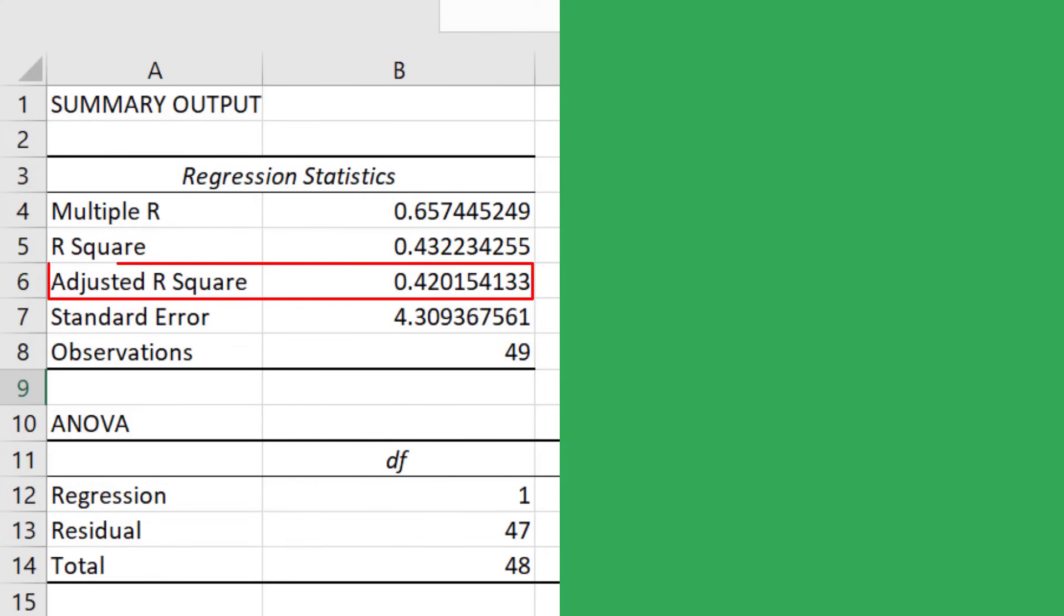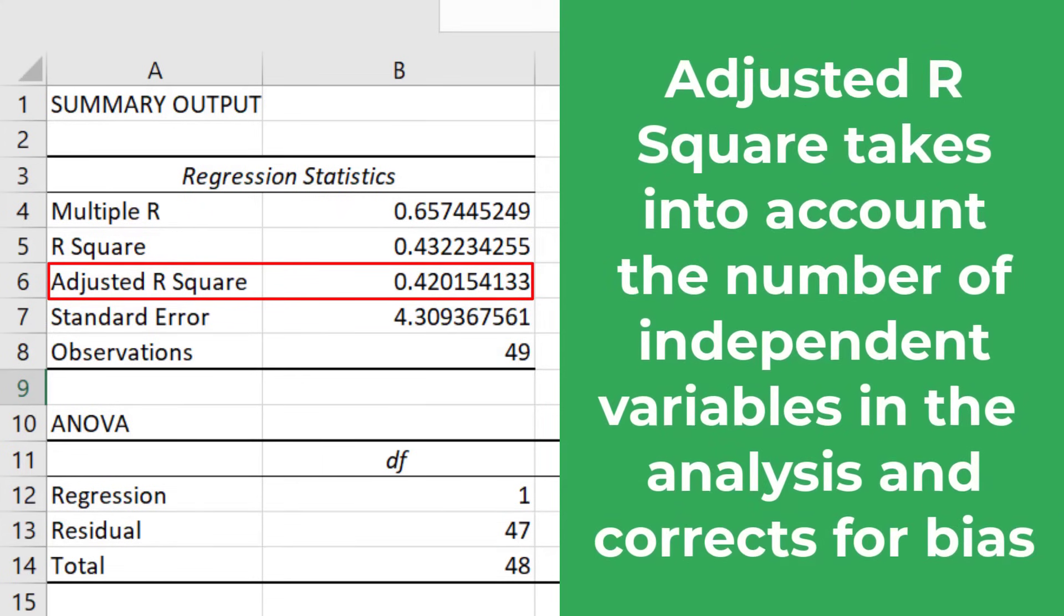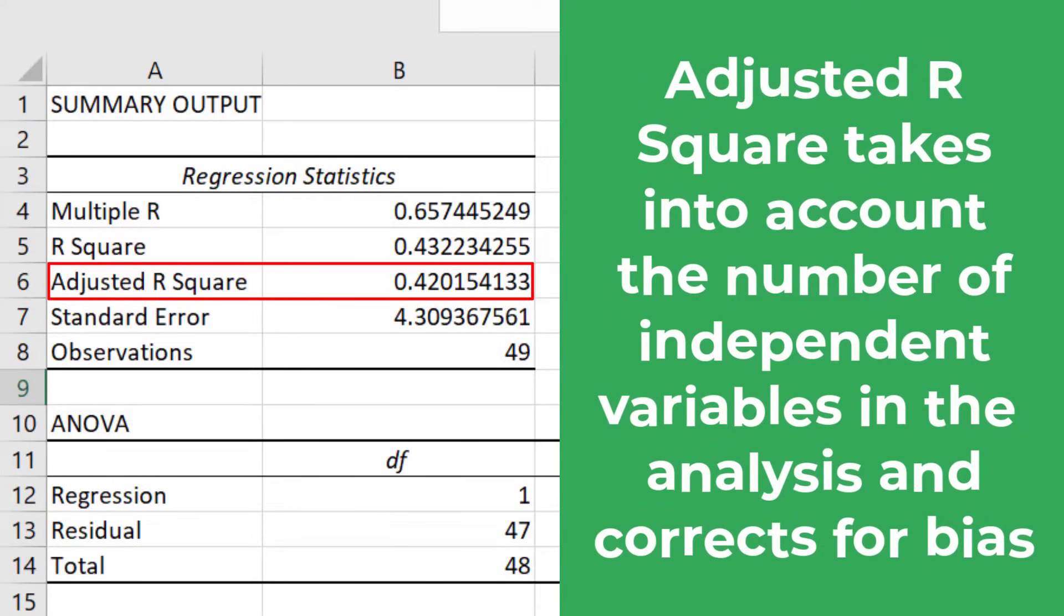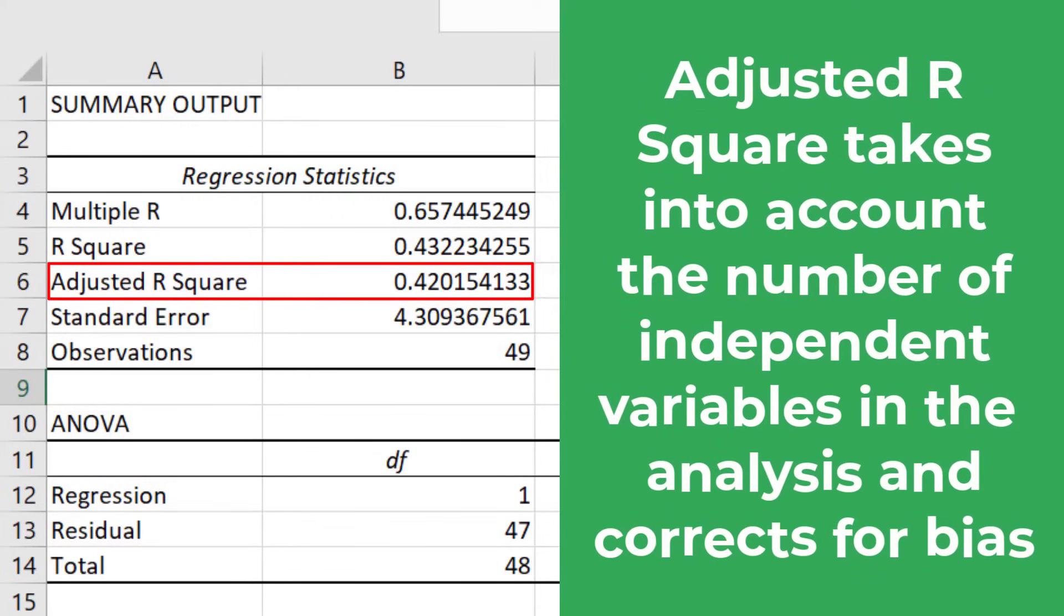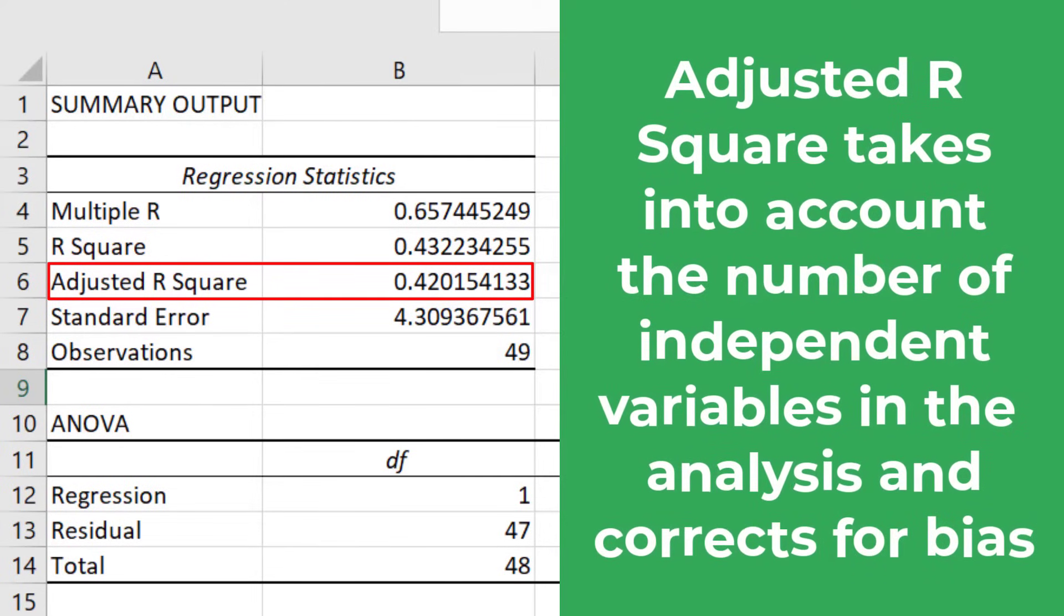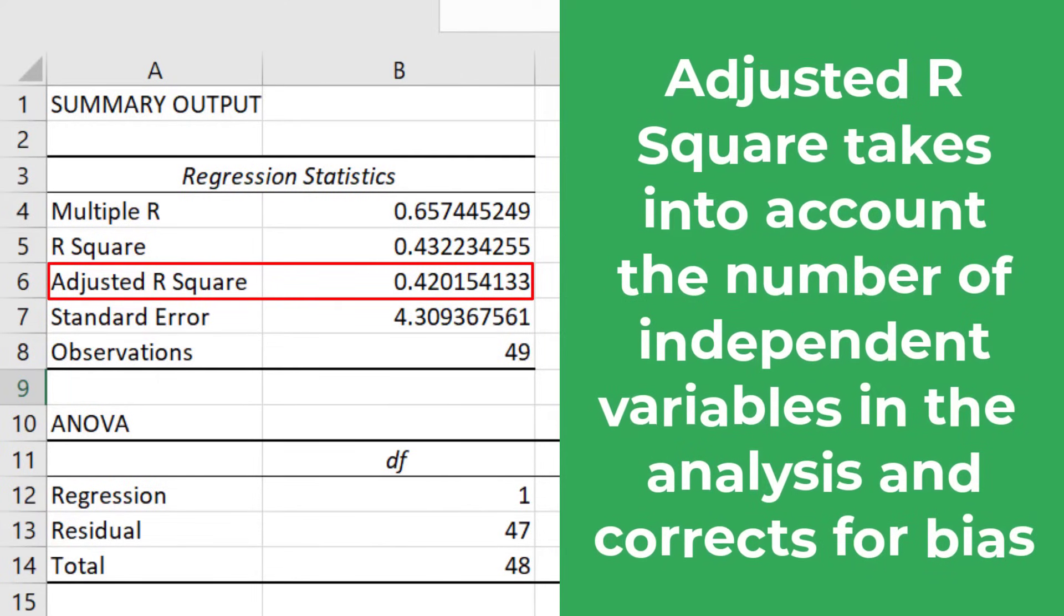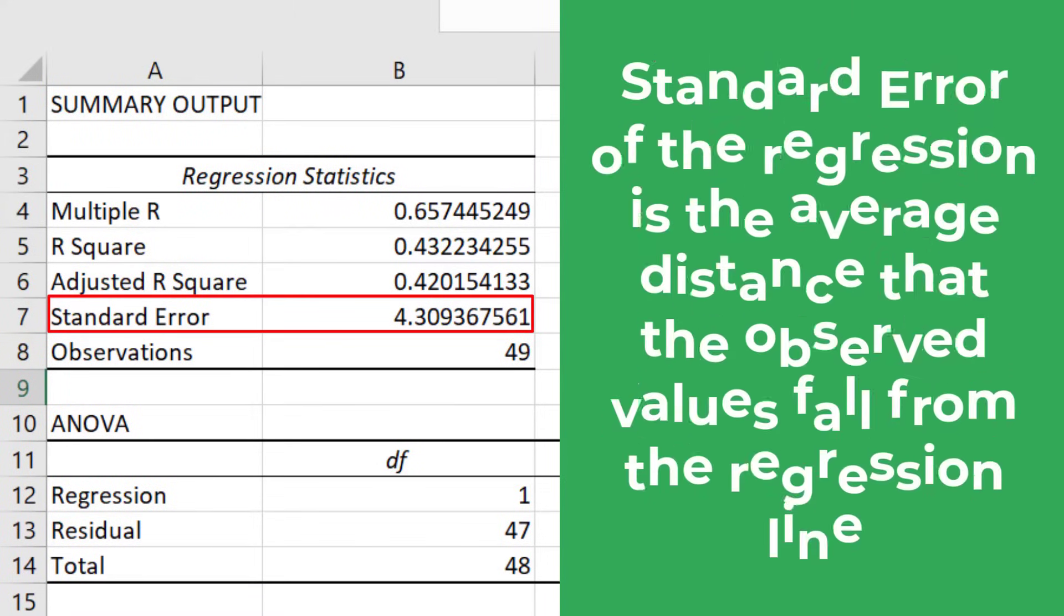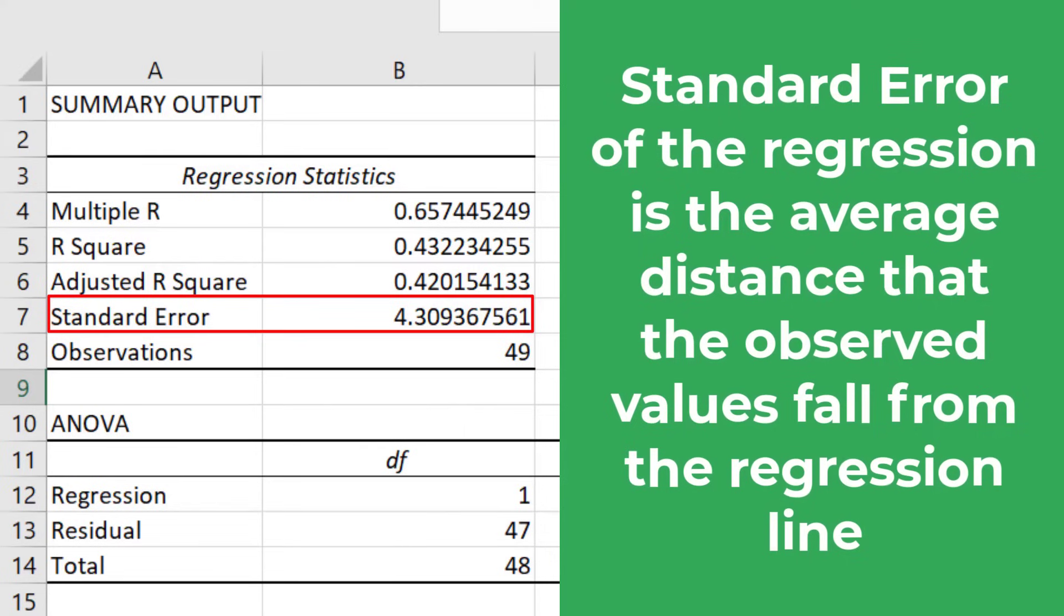Next we have the adjusted R squared. The adjusted R squared takes into account the number of independent variables in the regression analysis and corrects for any bias. Usually this value is only really relevant when you are performing multiple linear regression, where there are more than one independent variables in the model.